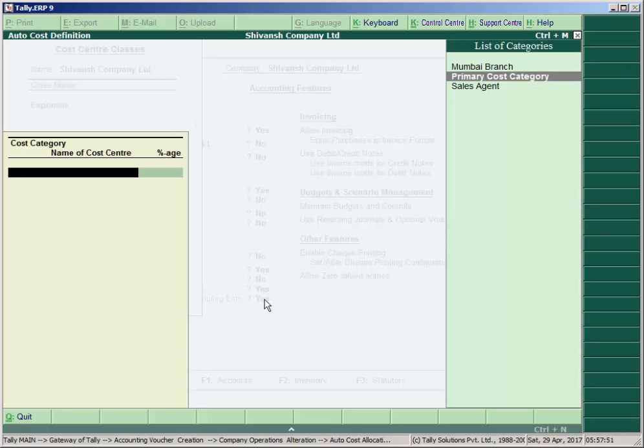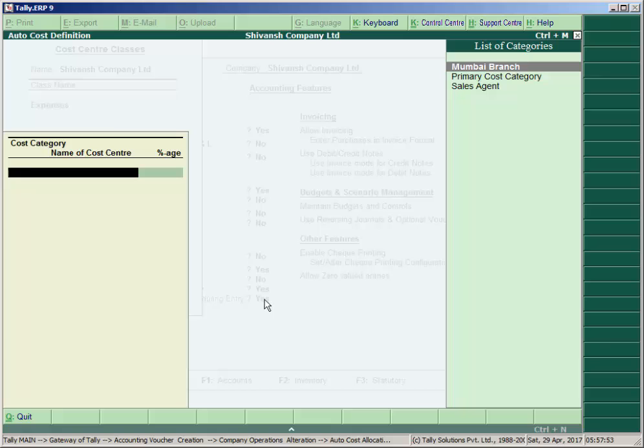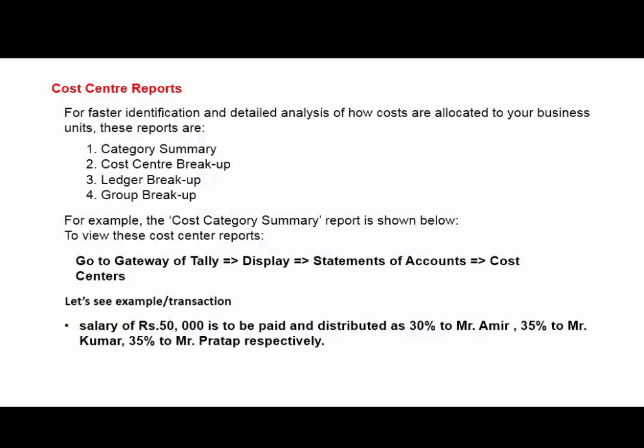You have here already some cost categories like Mumbai Branch and Sales Agent.